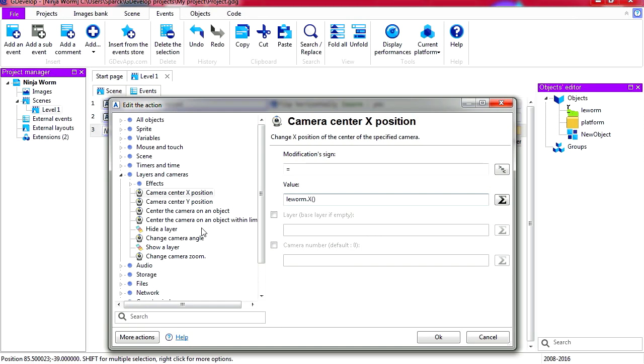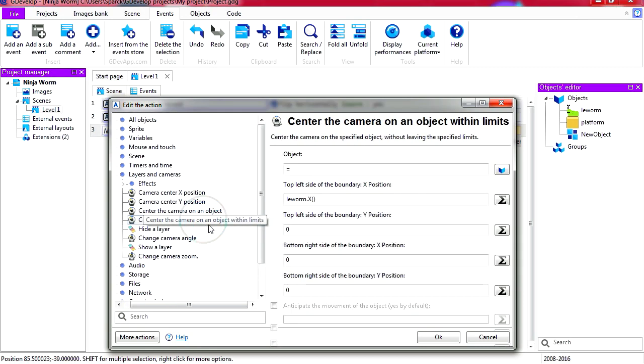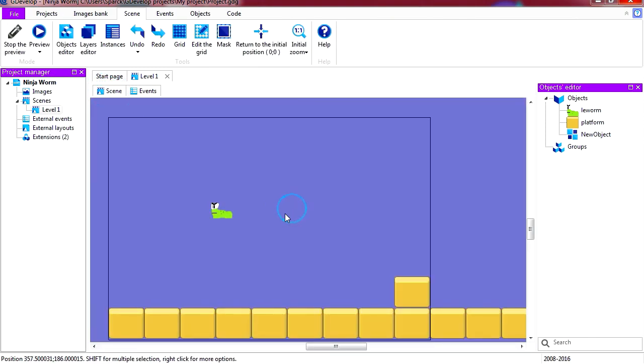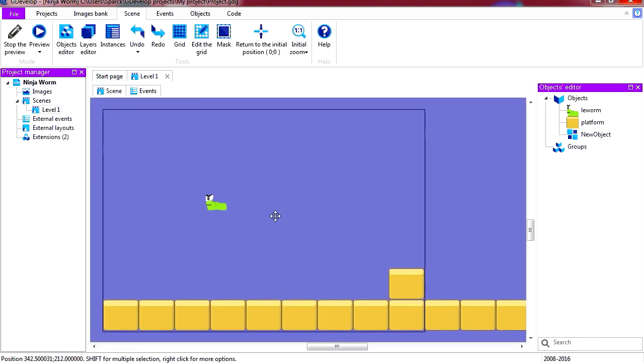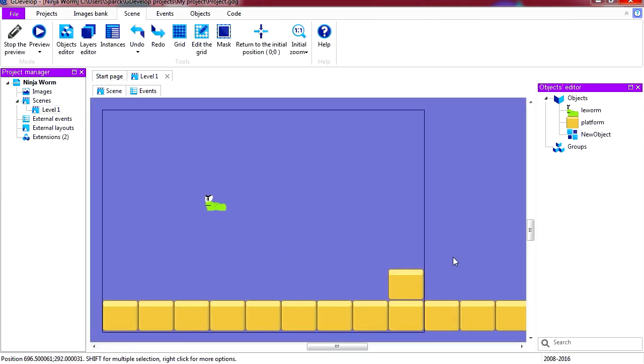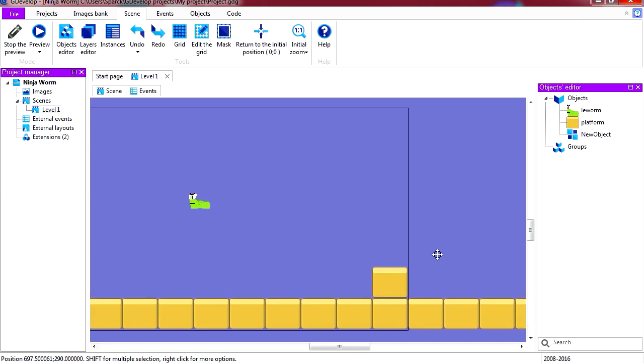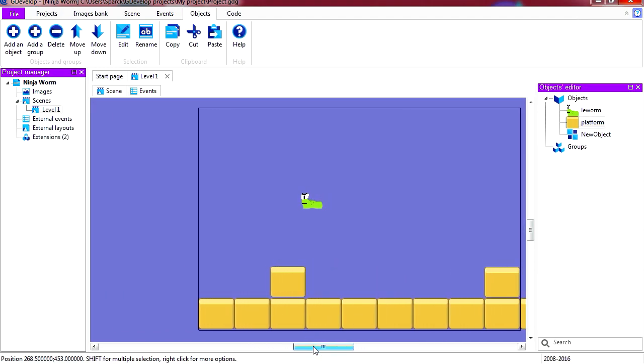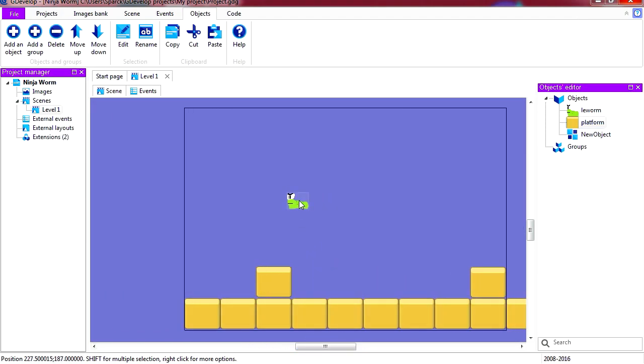But you can do it also automatically with this center the camera on object and you can set limits as well. See, it's pretty straightforward, super easy. And yeah I wish there was more to it but that is it. That's how you do scrolling in GDevelop.